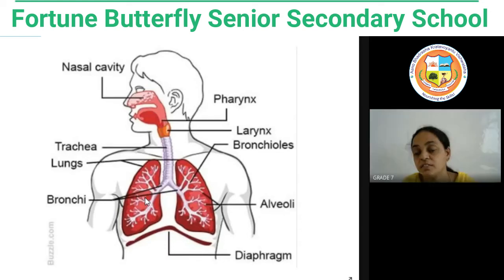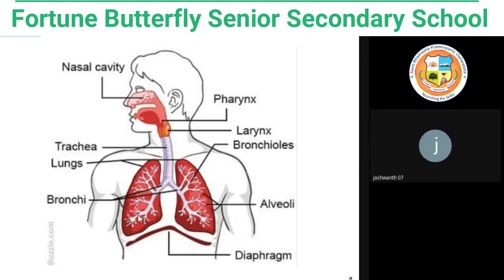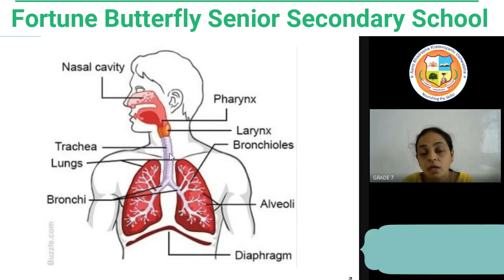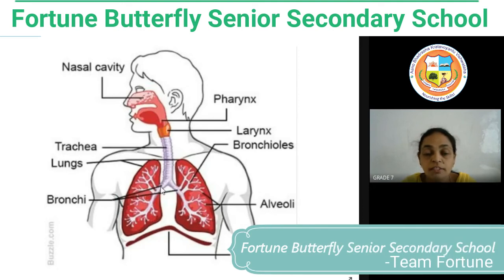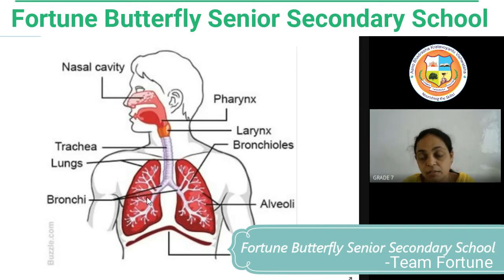Each branch — left and right — enters into the lungs. We have two lungs: the right lung and the left lung. The right lung is constructed with three lobes while the left lung is constructed with two lobes. The bronchi enter into the lungs and then divide into a number of finer branches.